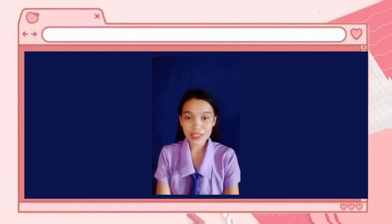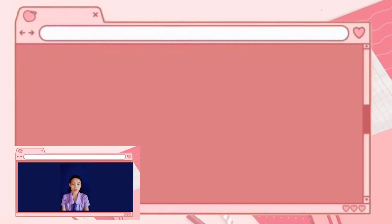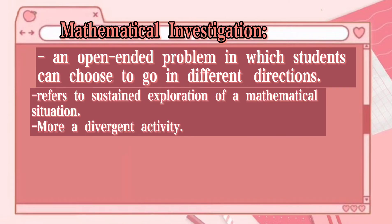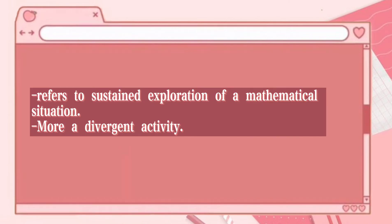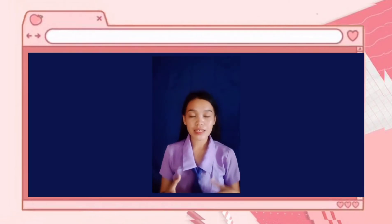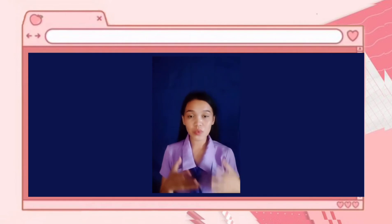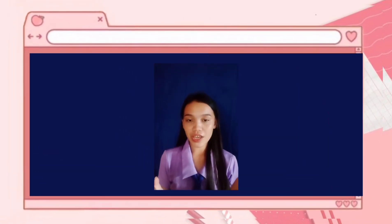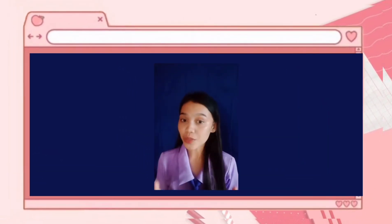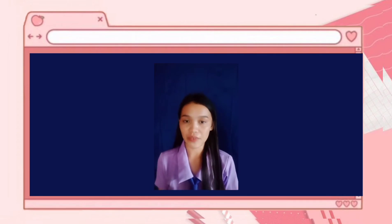Mathematical investigation is an open-ended problem in which students can go in different directions. When we say divergent, it has various forms, characteristics, or ideas that we possibly discover, formulate, and acquire. Because of mathematical investigation, we provide multiple entry points for students at different ability levels.